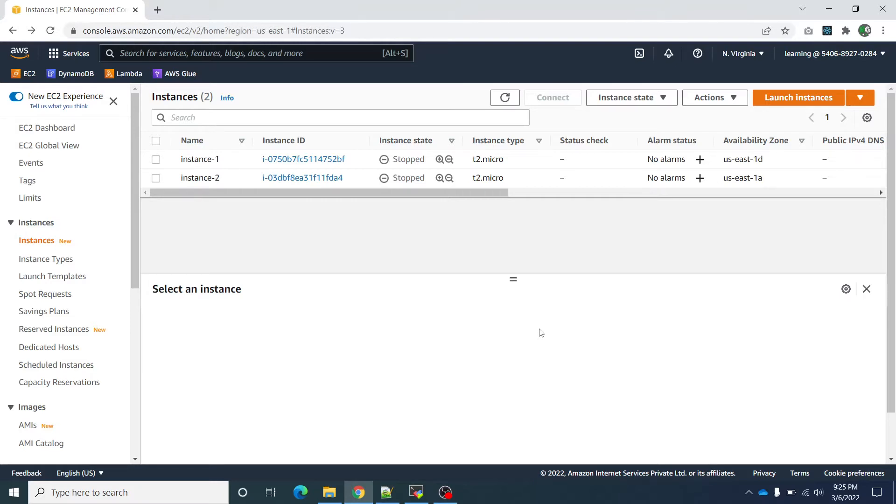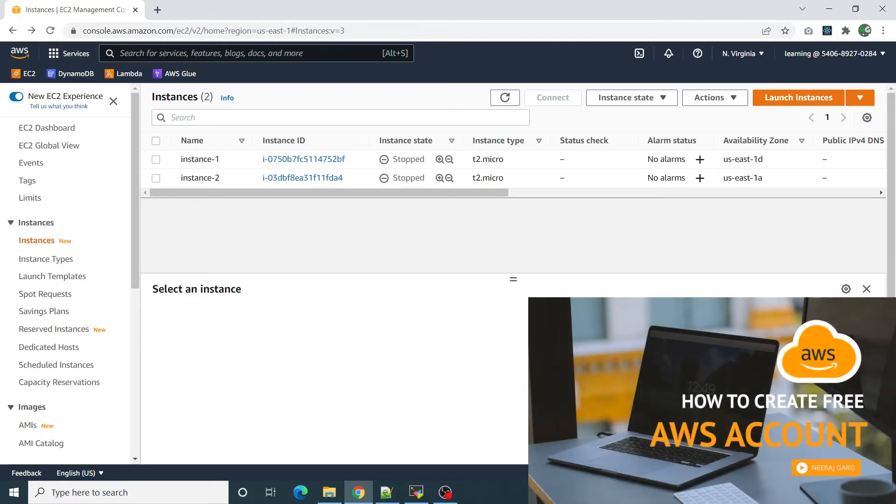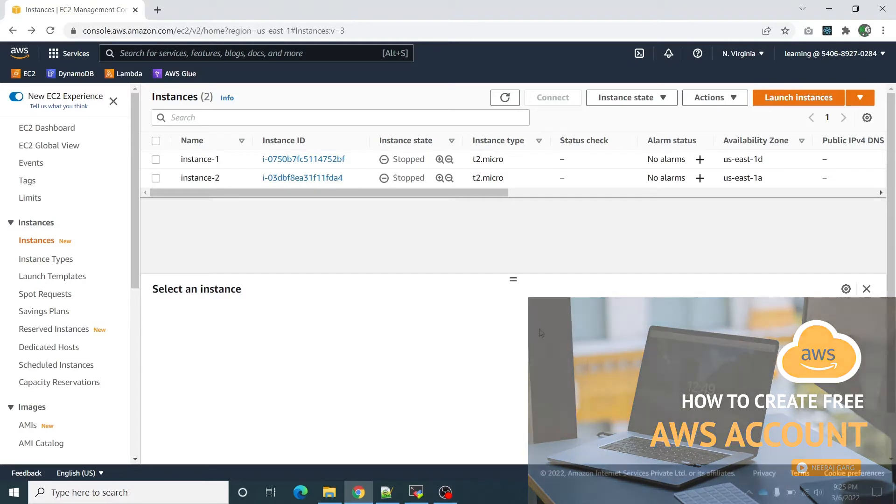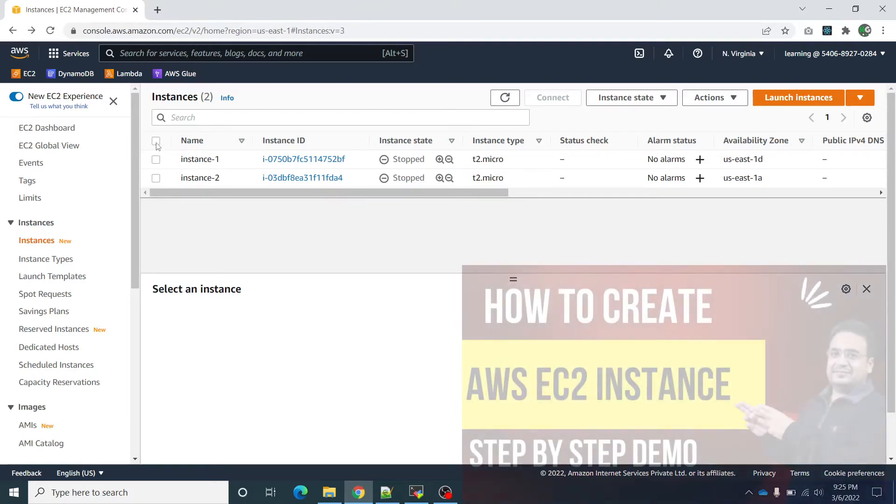In this video I have taken two EC2 instances. I am going to use the same AWS free tier account. How to create an AWS free account, you can watch my another video which has described this in detail. So let us start.